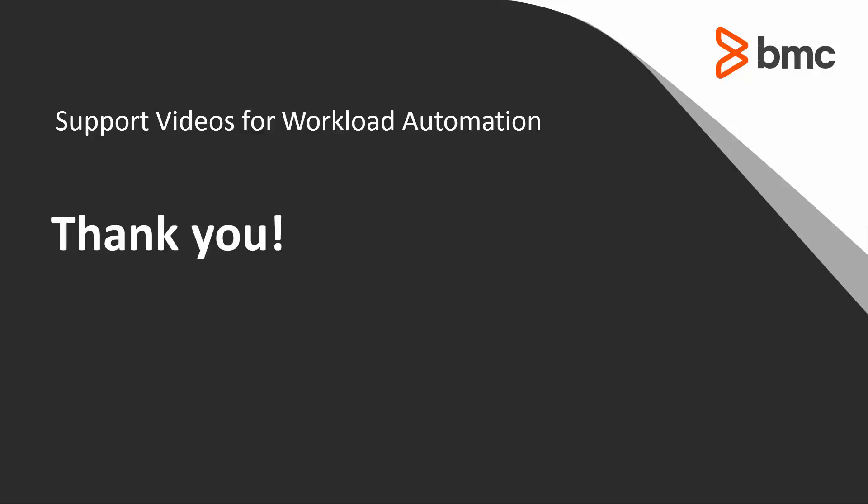That concludes this Control-M solutions video. Please see our knowledge base and YouTube channel for more videos like this. Thank you.